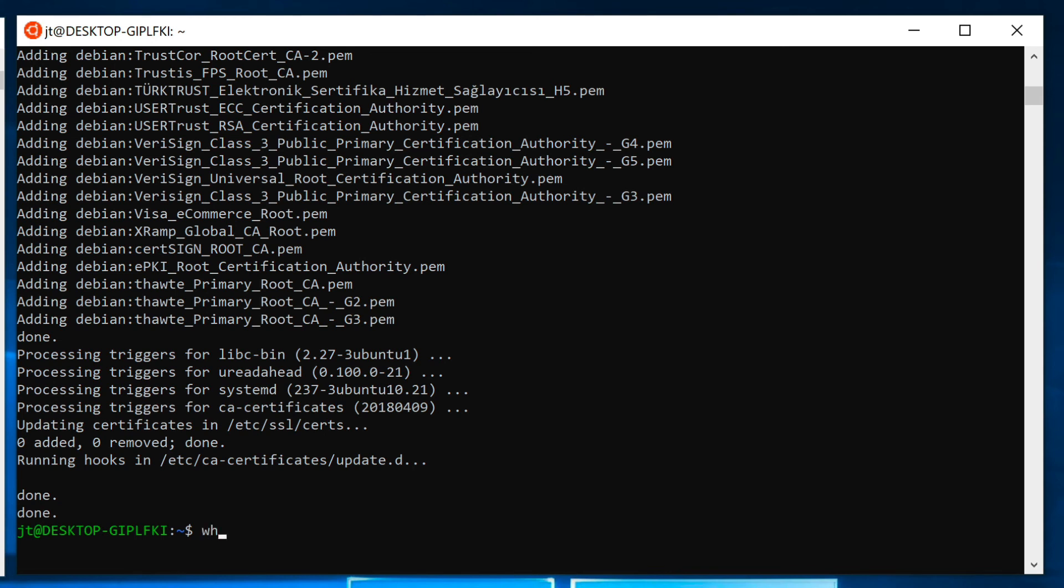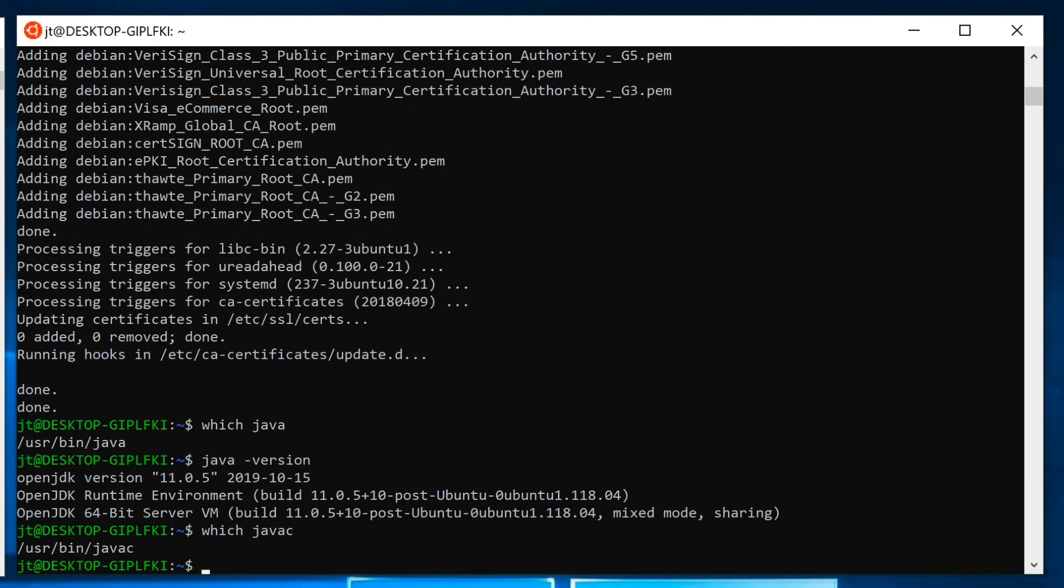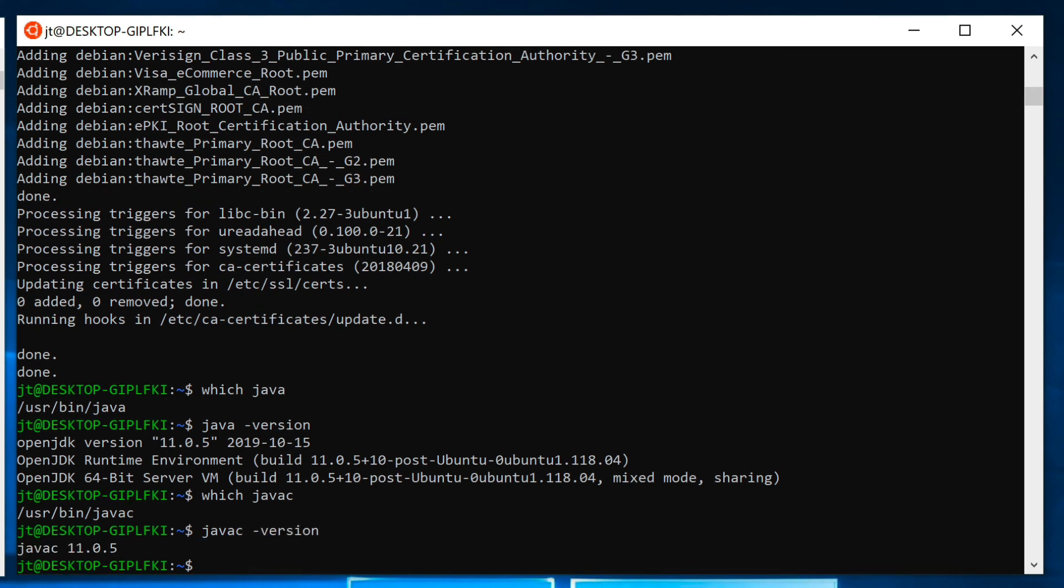You can see this is completely installed. If I do which Java, we can see that it's coming back to /usr/bin/Java. I can issue the command java -version, and that tells me the OpenJDK JVM Java runtime. If I do which javac that tells me the Java compiler, and I can say javac -version. That's the Java compiler version, which tells me that the Java JDK has been installed on the system. At this point, I have the Oracle Java installed under Windows 10 and within the Linux subsystem, I have OpenJDK installed.